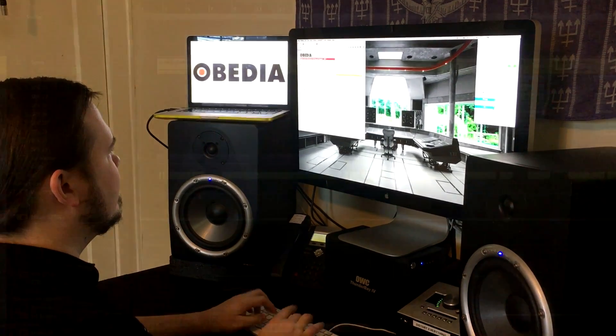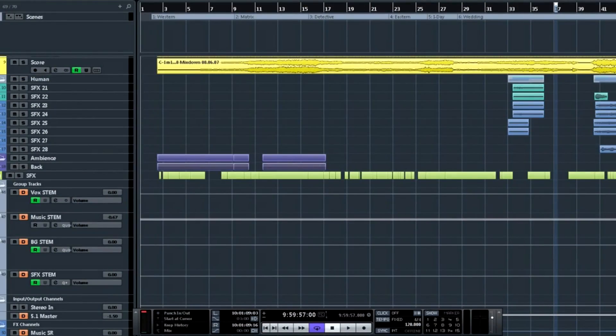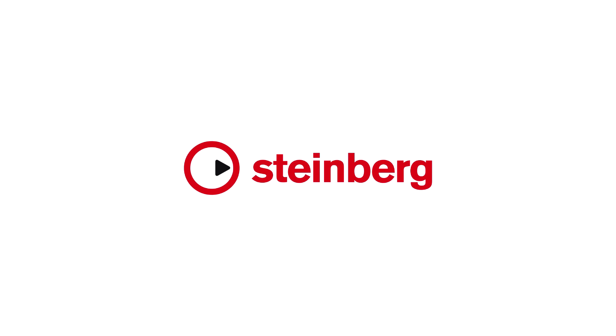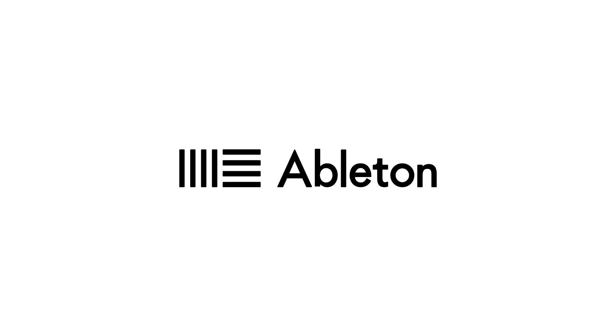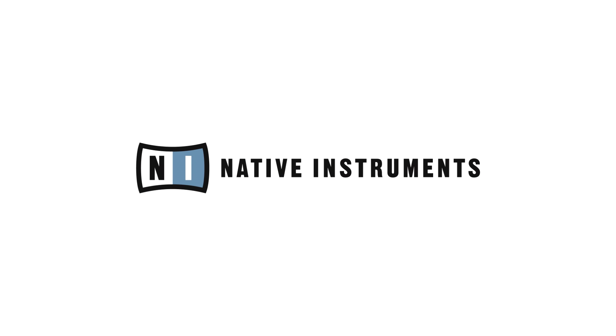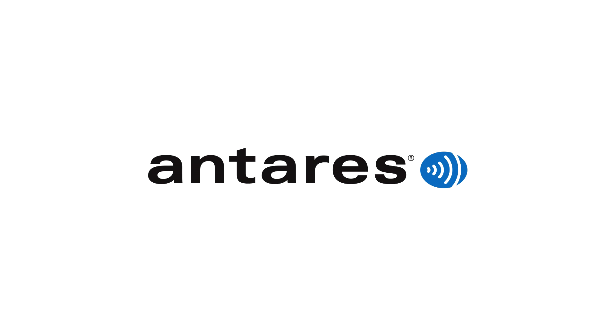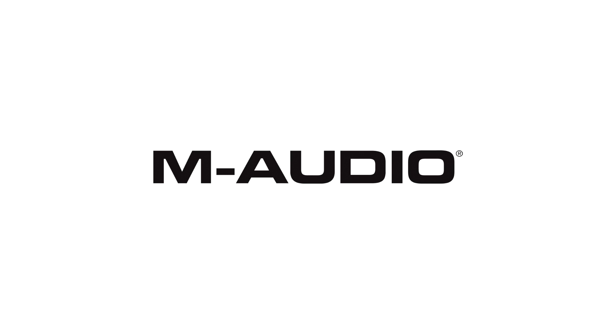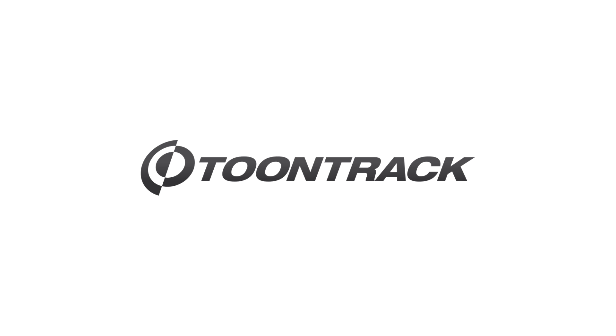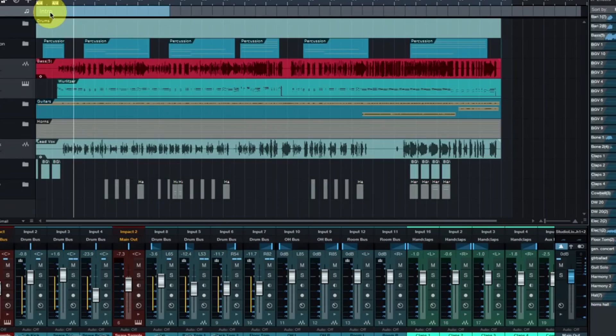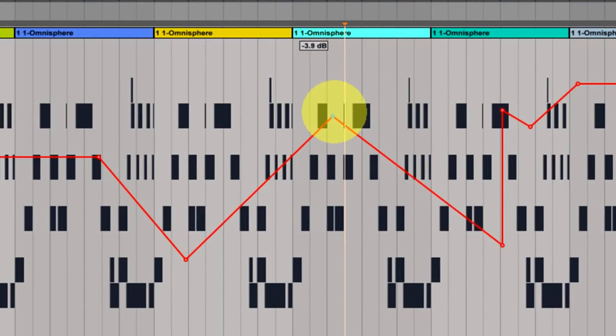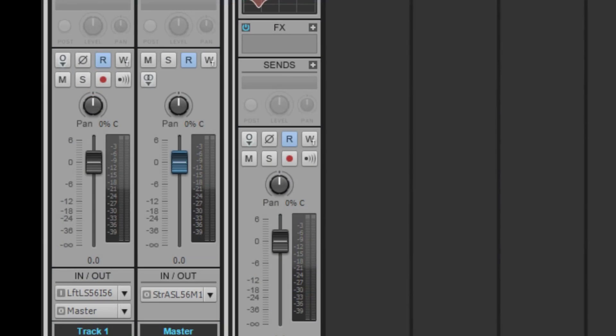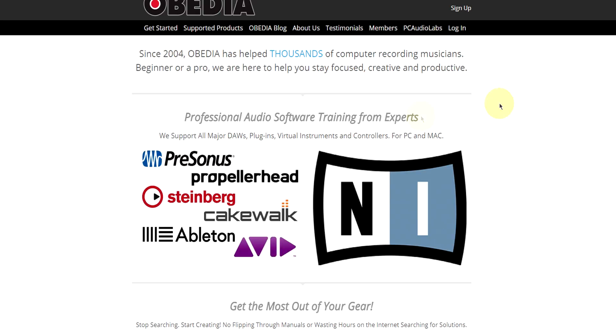Via phone and remote desktop, Obedia technicians are trained in all major digital audio applications on Mac, PC, iOS and Android devices. Obedia member subscriptions are cost-effective, give you great member benefits, and Obedia is here seven days a week to help you get the most out of your digital audio hardware and software.